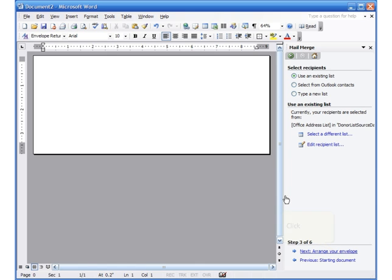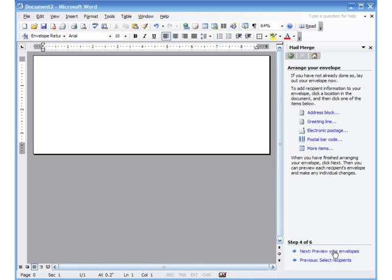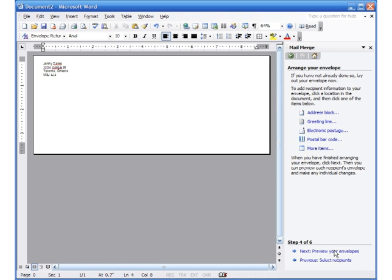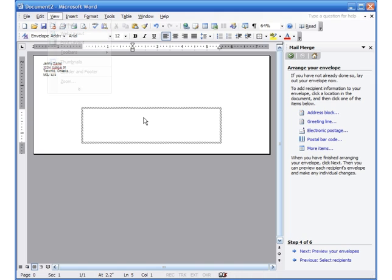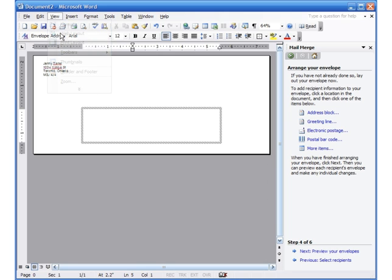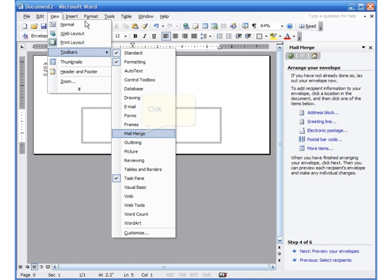I've selected the list. The next step is 'Arrange Your Envelope' — I click on it. If you want a return address in the left-hand corner, you can type your name and return address there. I go ahead and do that — I've typed my address on the left-hand corner so each and every envelope will have it. Now I click in the middle where there is a box — that's where the address of the person you are sending to will go. The mail merge toolbar seems to be missing, so I go to View > Toolbars and click on 'Mail Merge'.